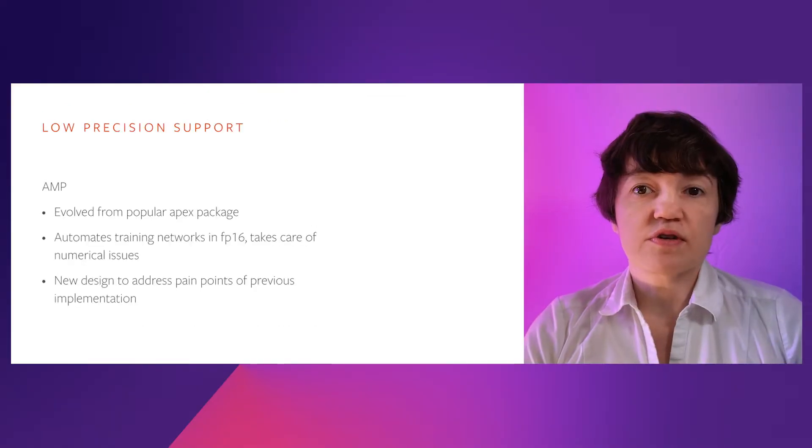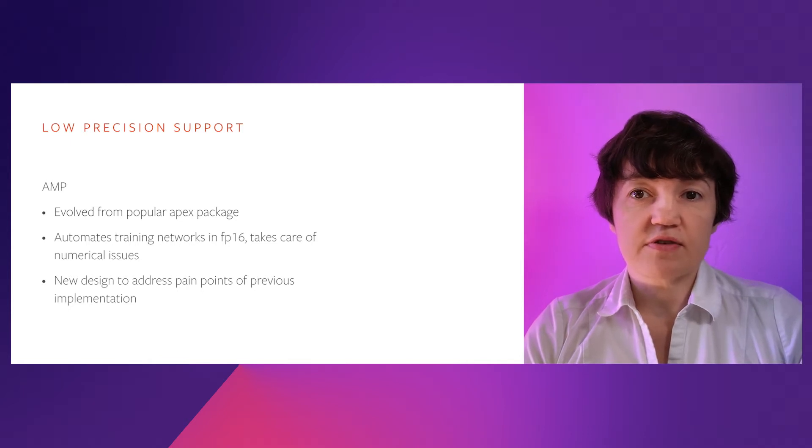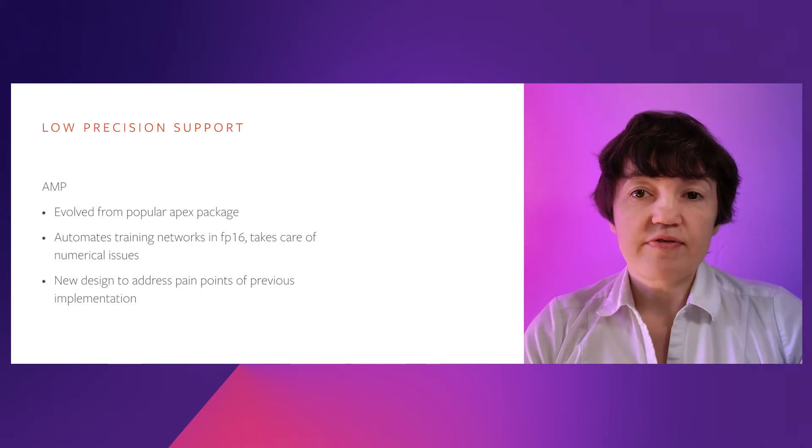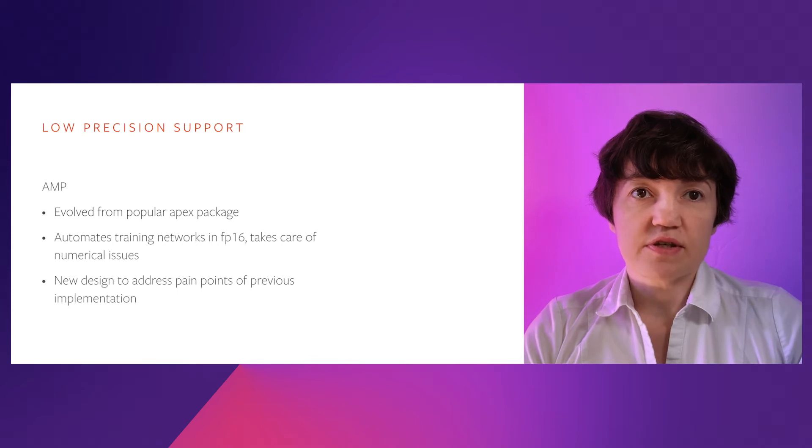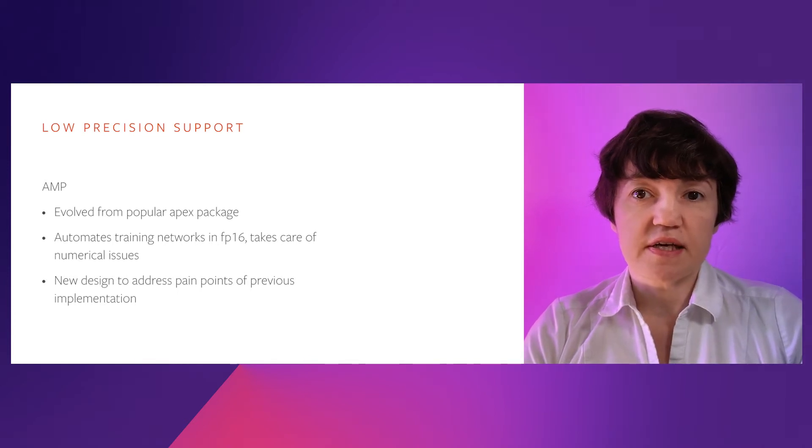TF32 works out of the box and doesn't require changes to existing scripts, and that's great. However, if you are willing to change your existing script a little bit to achieve an even better performance, FP16 can be useful.